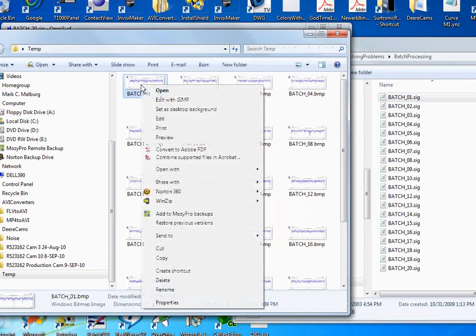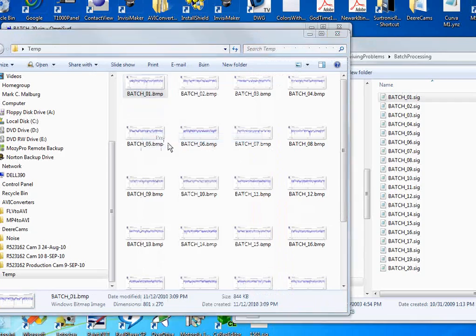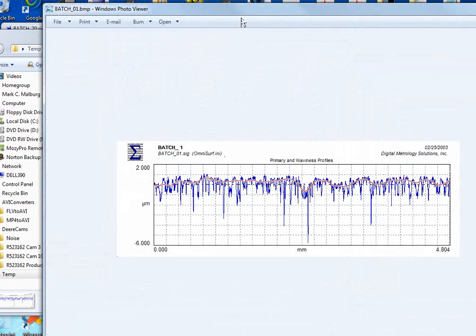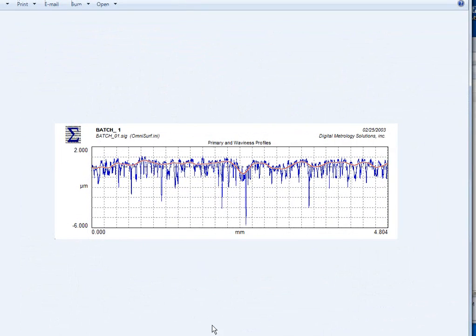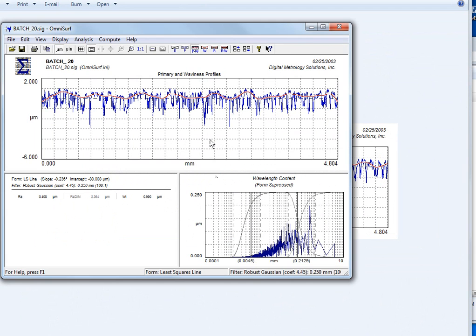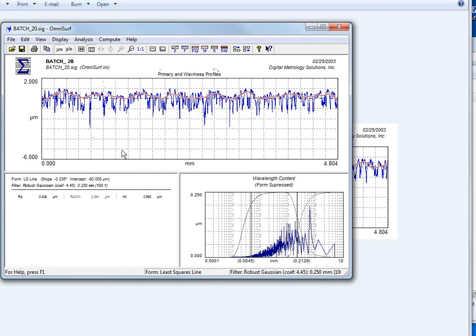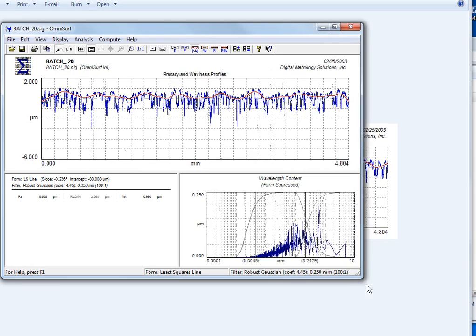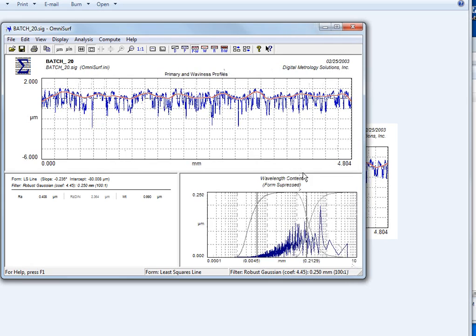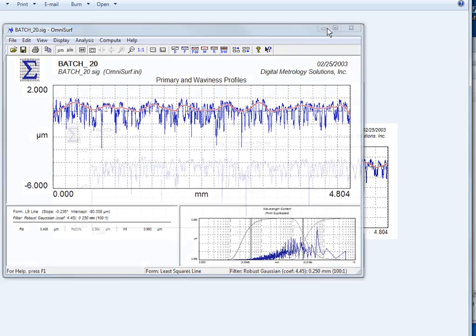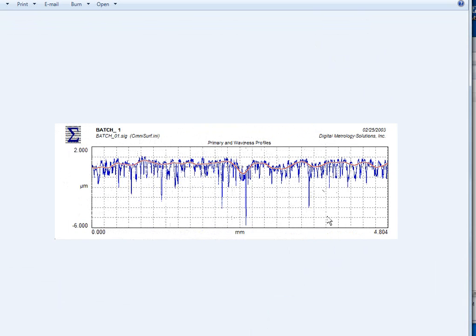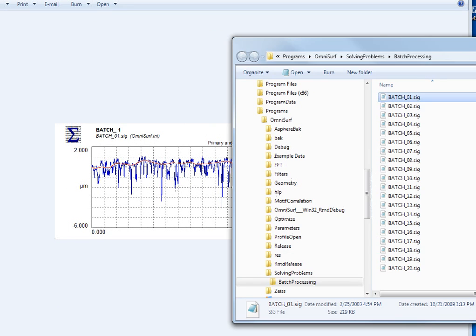And these bitmaps are the same size as the profile graph was in OmniSurf. If you look at the size of this image, it's the same size as this image in OmniSurf. So if you configure your OmniSurf to whatever size you want that image and run batch processing, you will get a directory or a folder full of images of profile graphs.